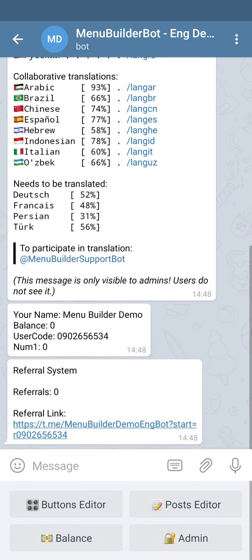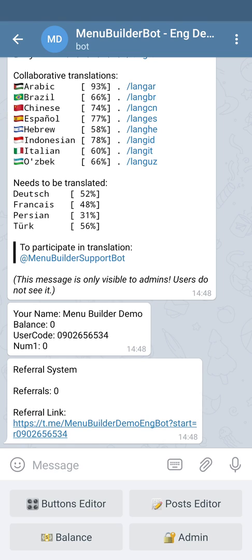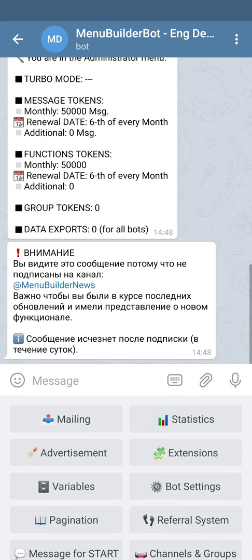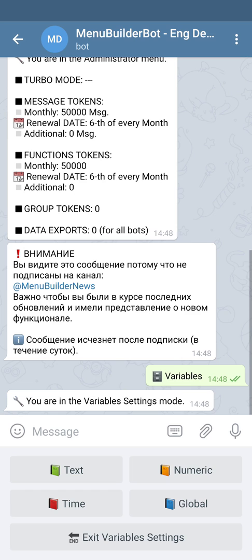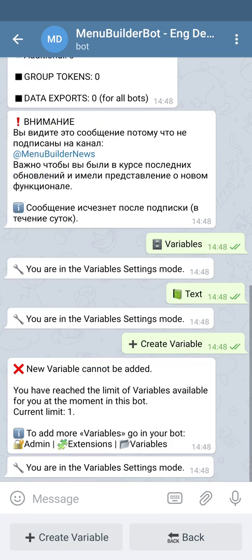We start in our bot, and to add a variable we go to the admin, then variables, then text, and create variable. As you can see, if you don't have additional slots for variables, the bot will not let you add it, and will provide you with instructions on how to get additional slots.